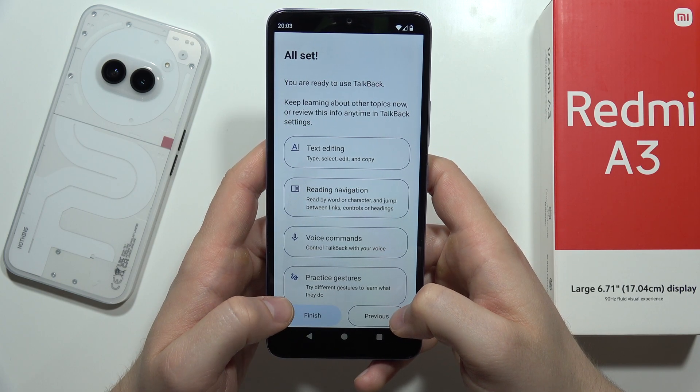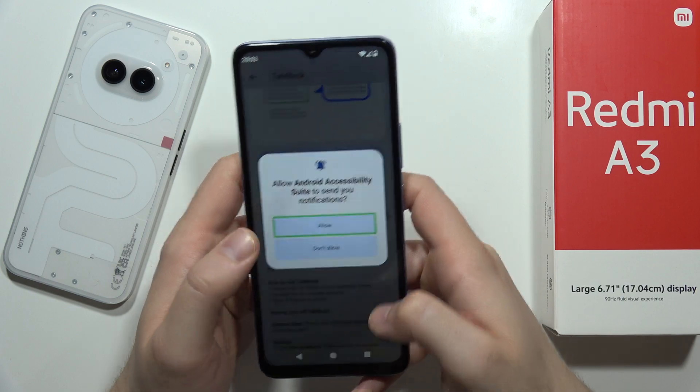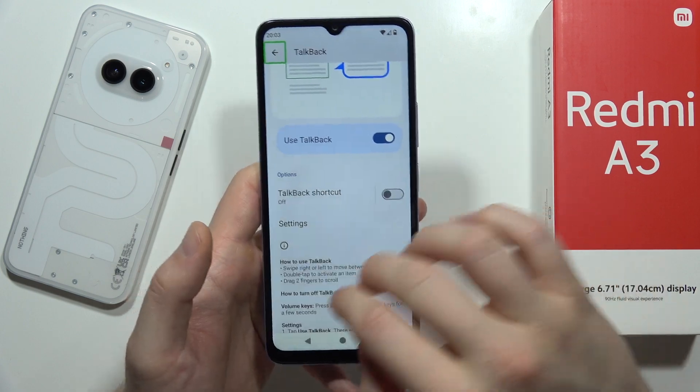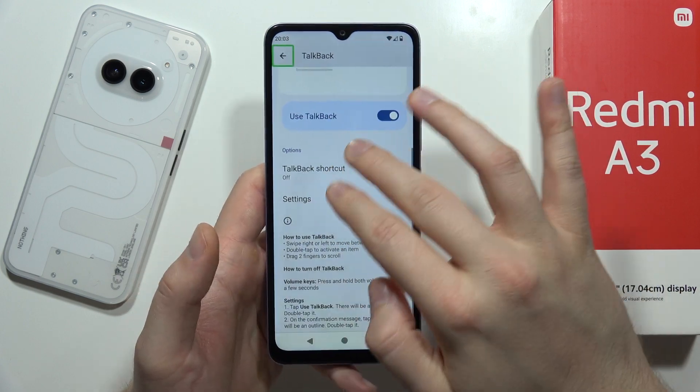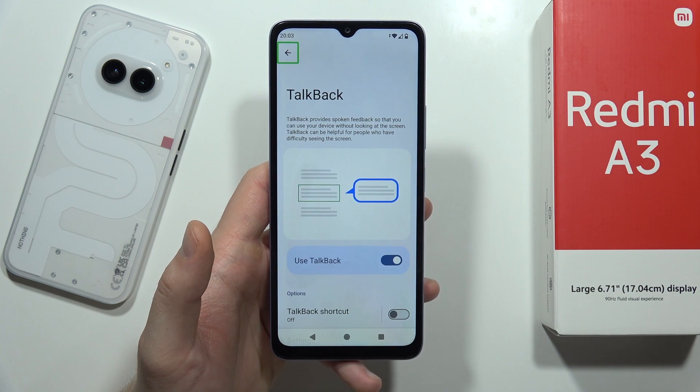Okay, it looks like it's finished now. We can navigate with TalkBack. That's all for this video — please subscribe.